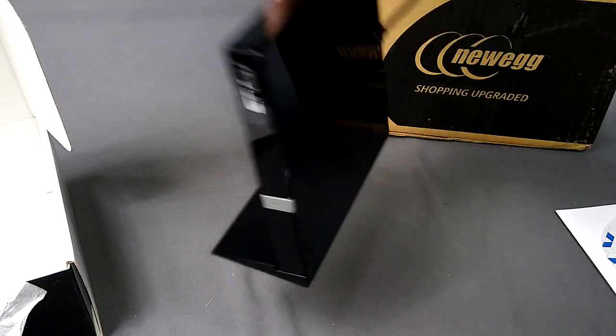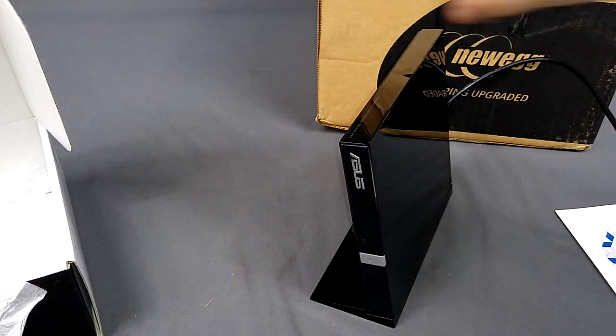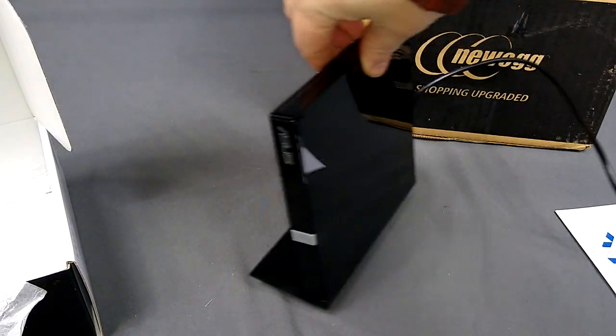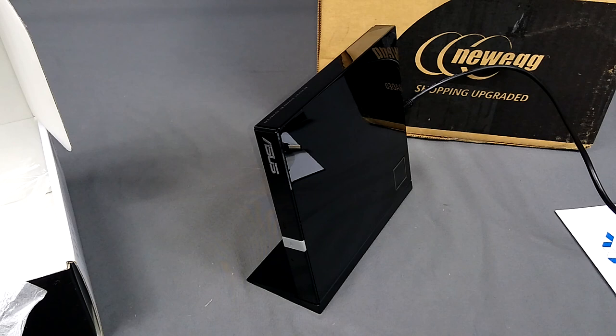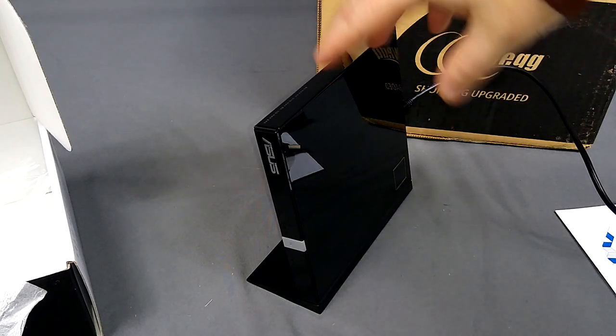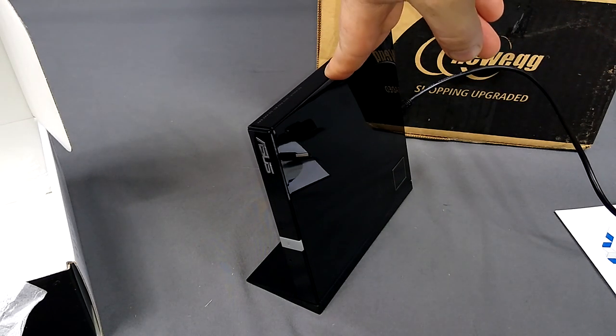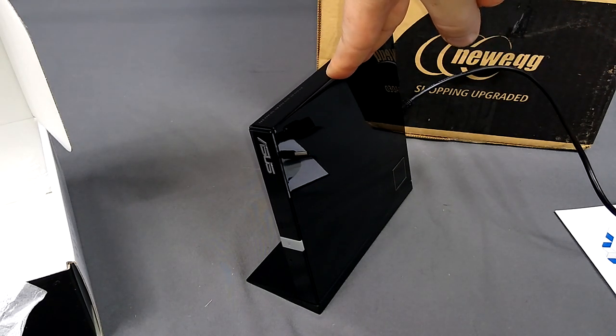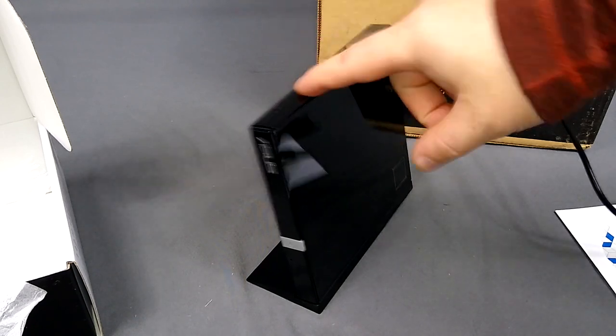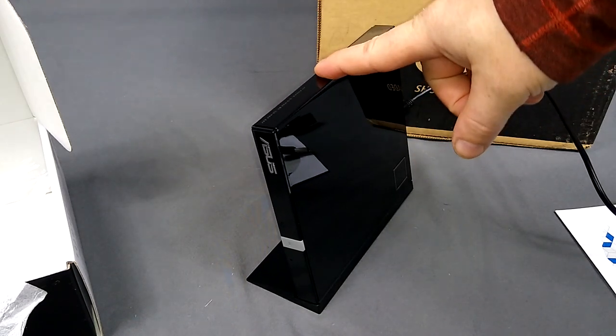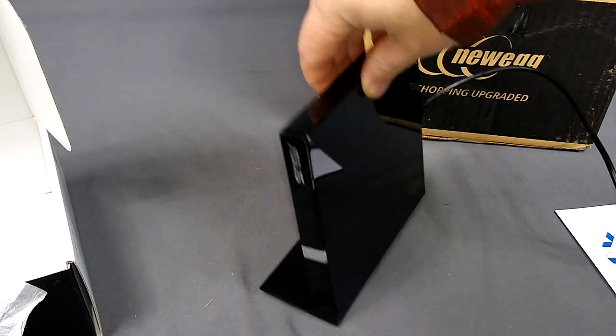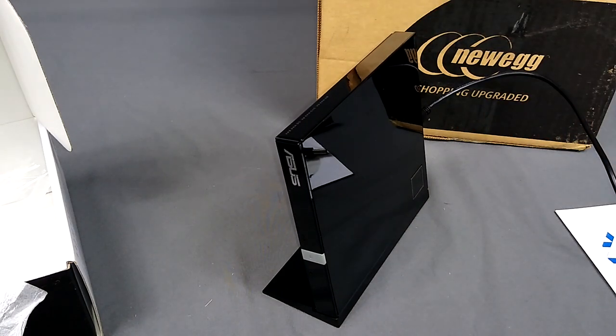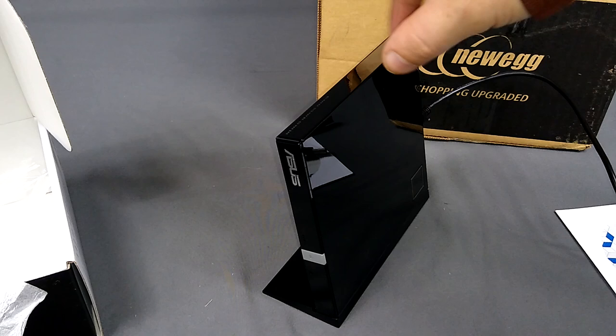But if you look at BDXL, you only have so many choices. And if you look at external, then you're even less than that. Now, Asus has a newer one that's, I think, 16 times. I'm almost positive. It says 16 times. This is only a six times. But the 16 times is 160 or 180 with shipping. And this was a hundred dollars with shipping.